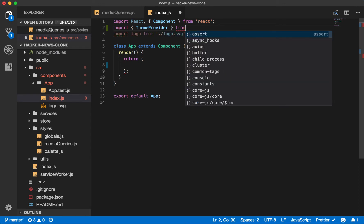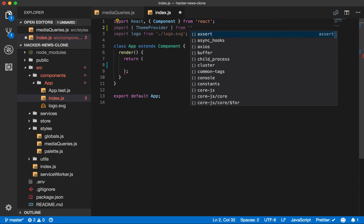What theme provider does is when you wrap your app in it, it will pass a theme prop to all the styled components. That way we can use the same color palette for everything that we created earlier.